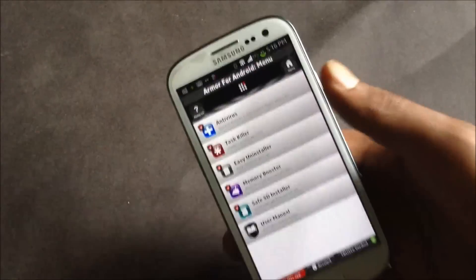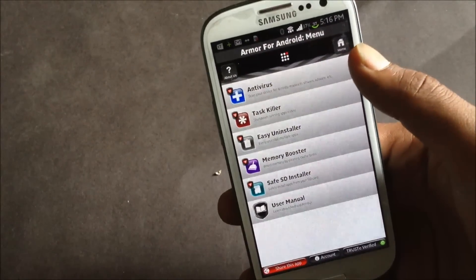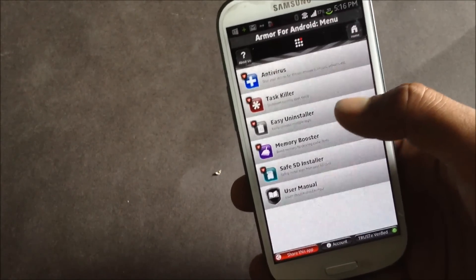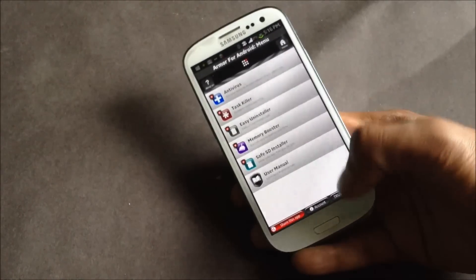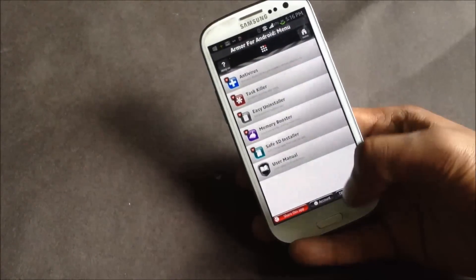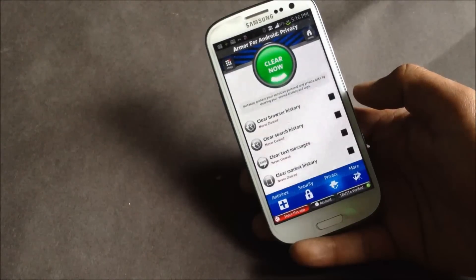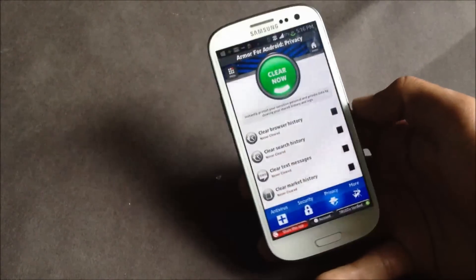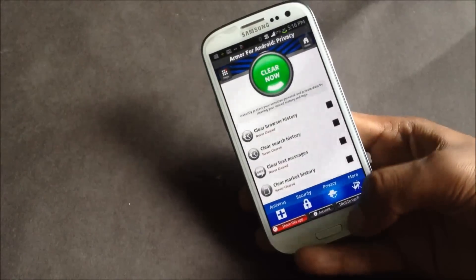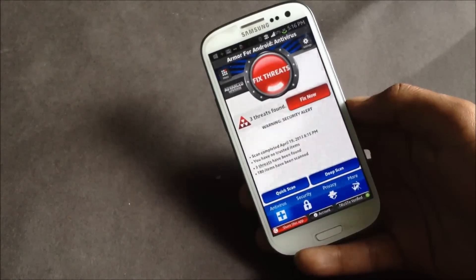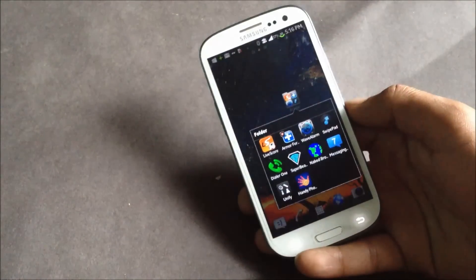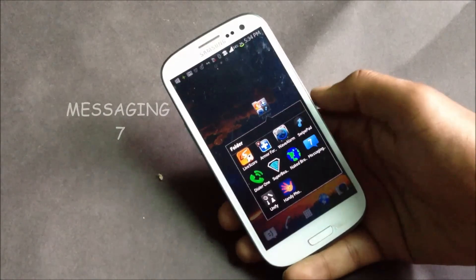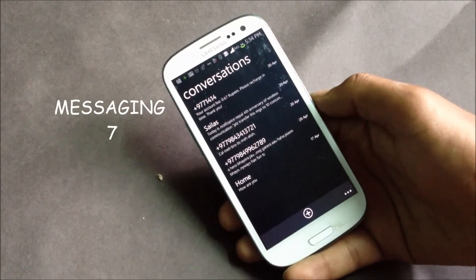With this app you'll have a lot of tools and this app also keeps your phone safe from various threats like viruses. So just install this app on your phone and keep your phone safe. Next we have the Messaging 7 app.